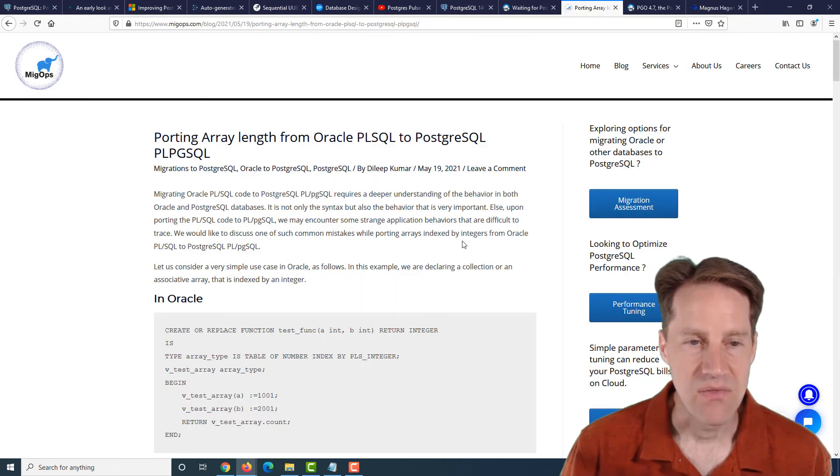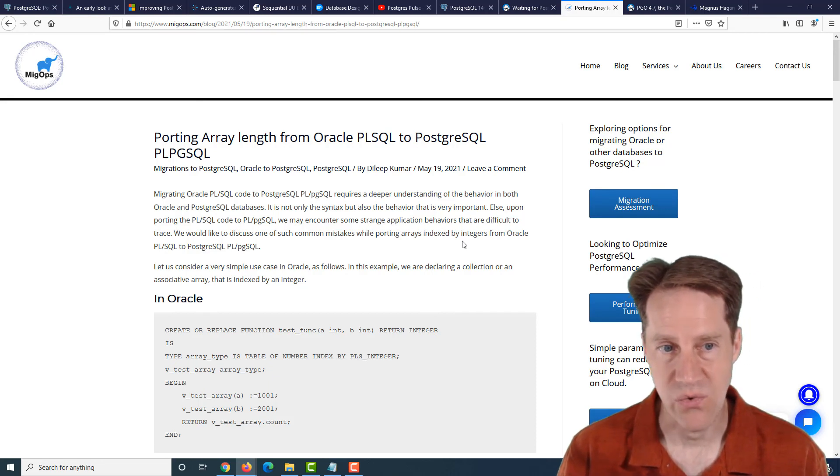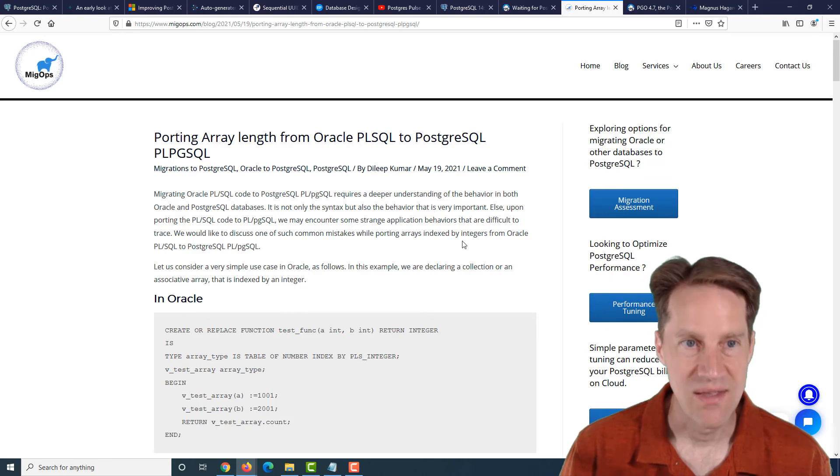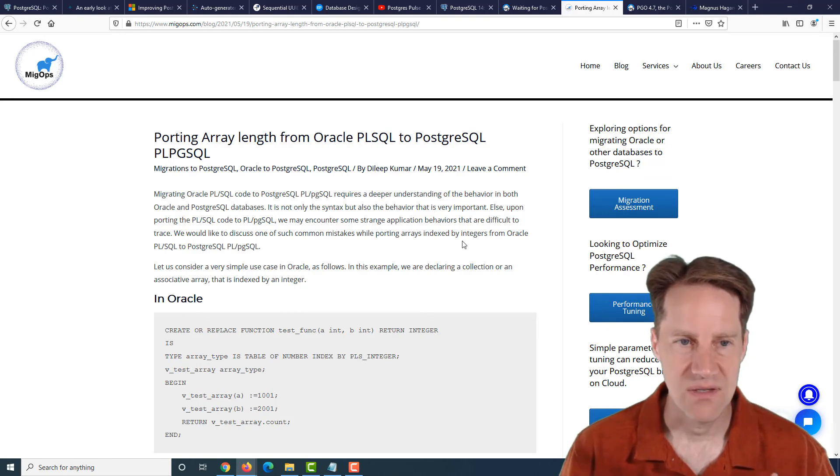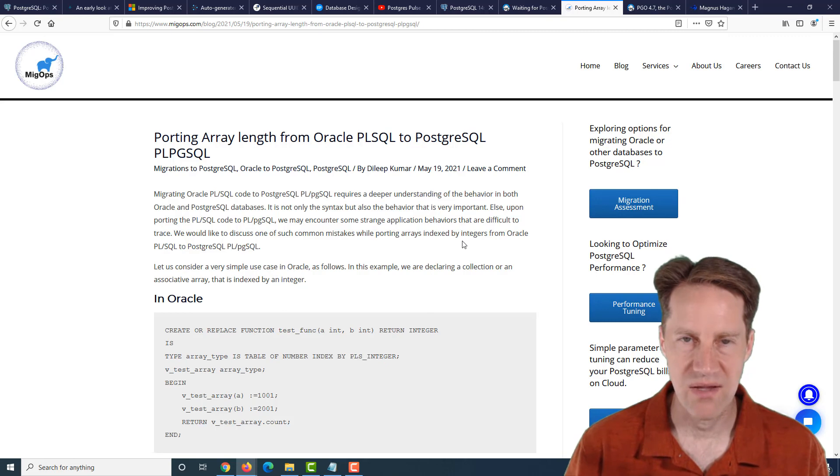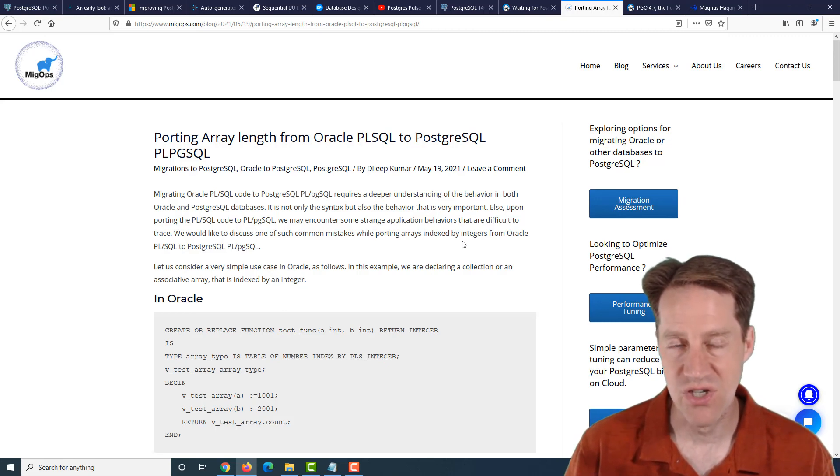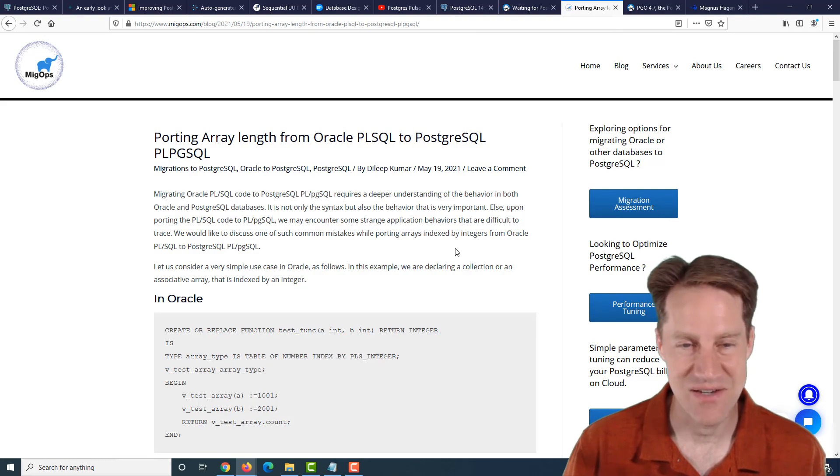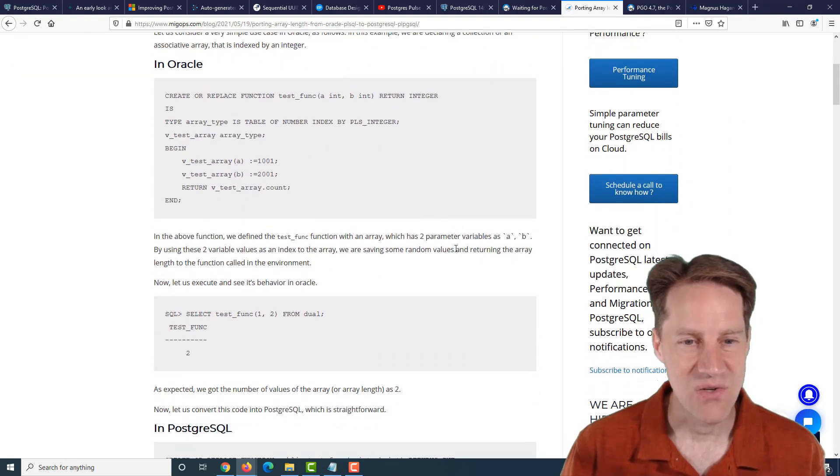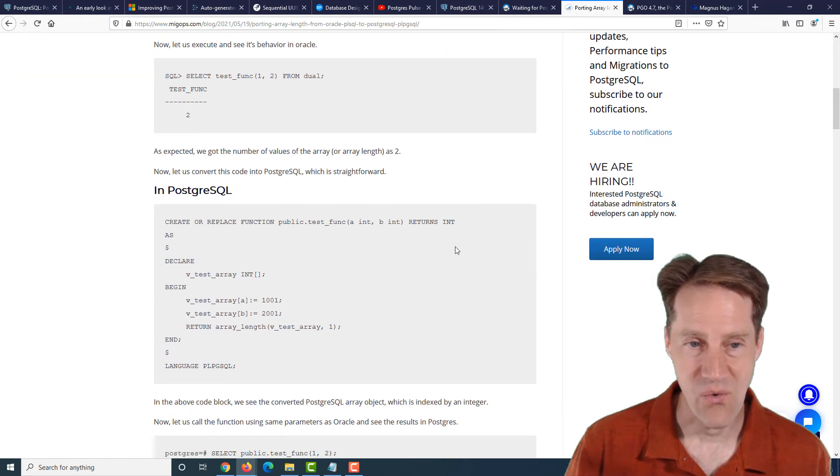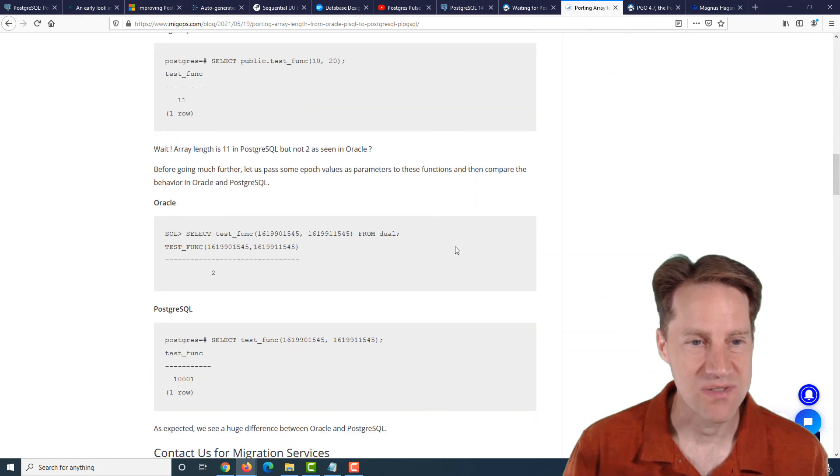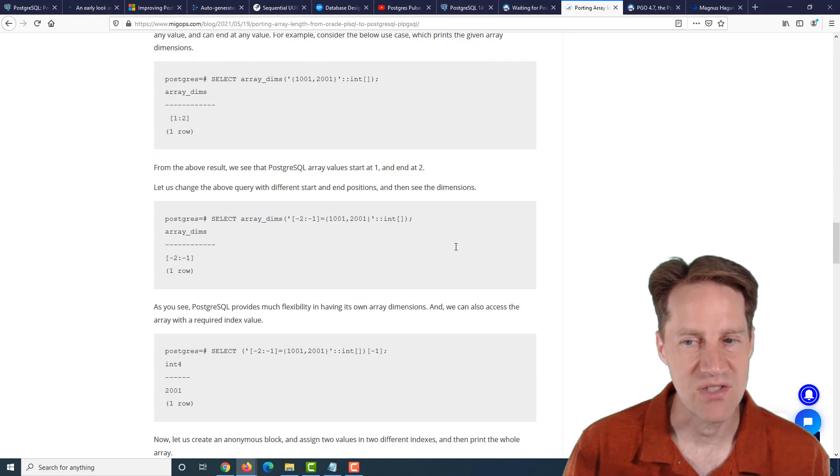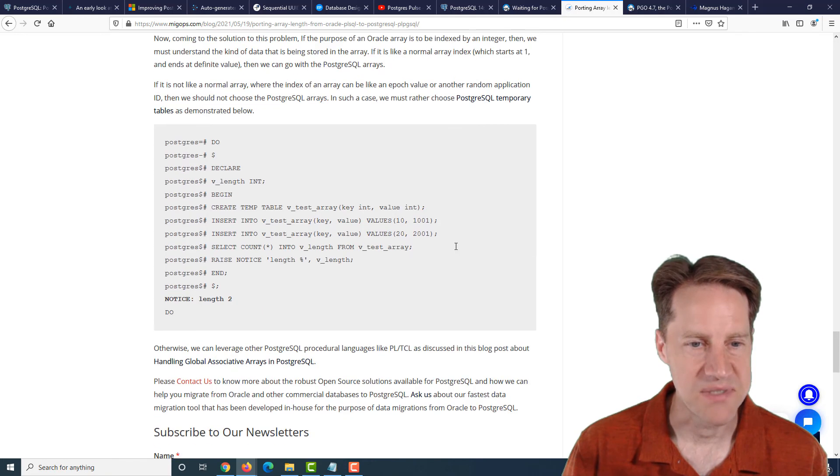The next piece of content, porting array length from Oracle PL/SQL to PostgreSQL PL/pgSQL. This is from migops.com, and they're talking about a specific case where you're porting an array length check in Oracle in a function to Postgres where you get an entirely different unexpected answer. So if you are looking to migrate Oracle to Postgres and want to watch out for some gotchas, maybe you want to check out this post from migops.com.